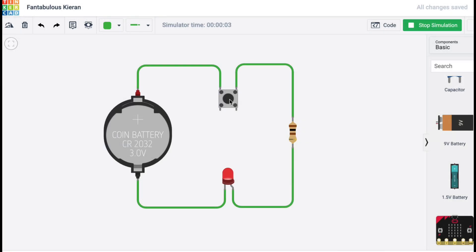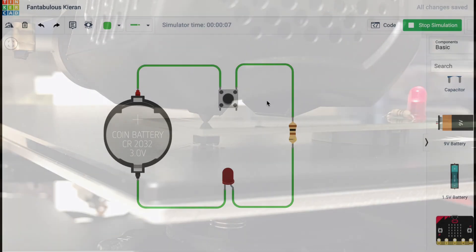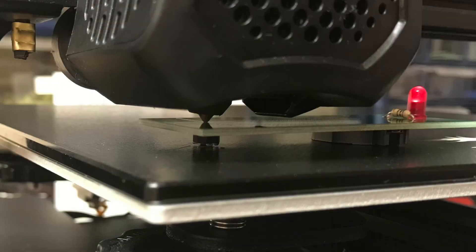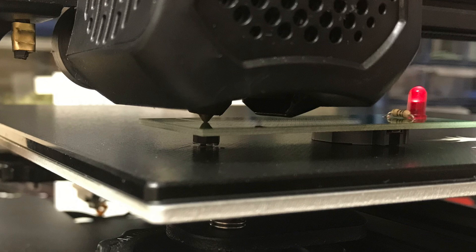As an alternative I designed this momentary switch controlled LED circuit. The idea is to build it into a circuit board and then when the nozzle touches the circuit board it closes the switch and lights the LED.